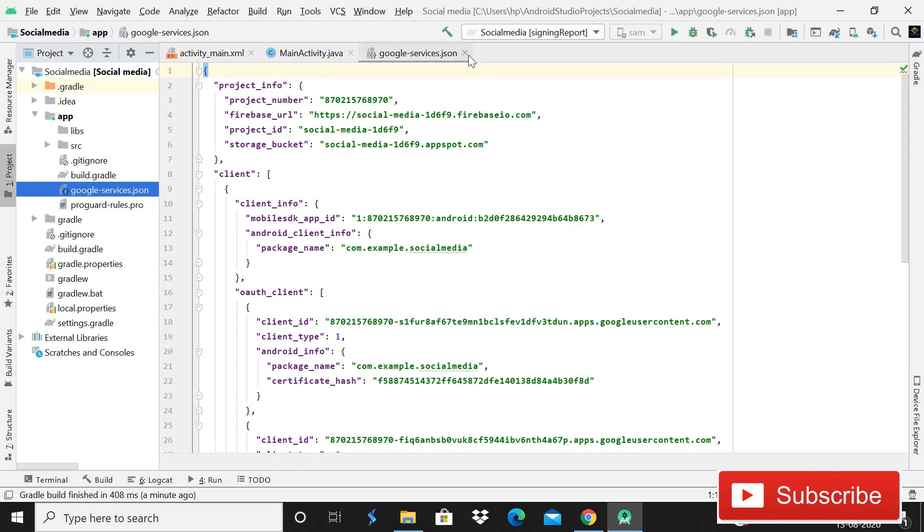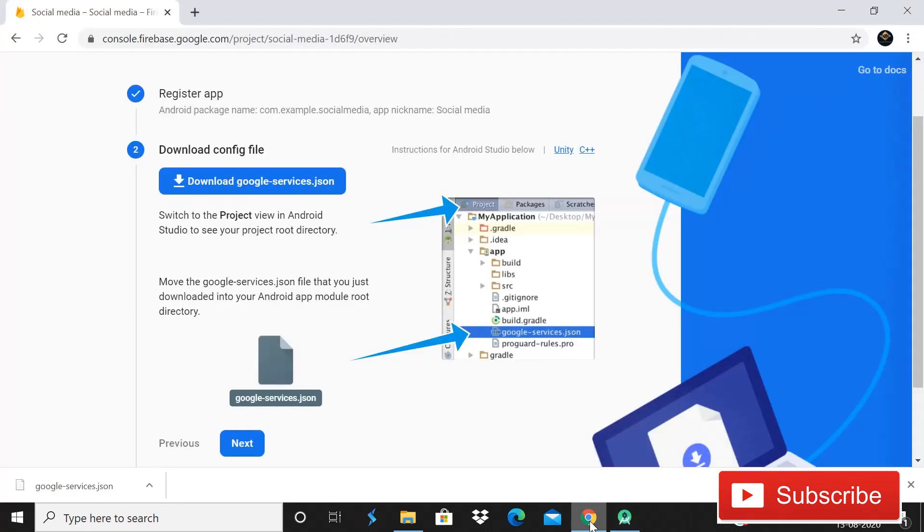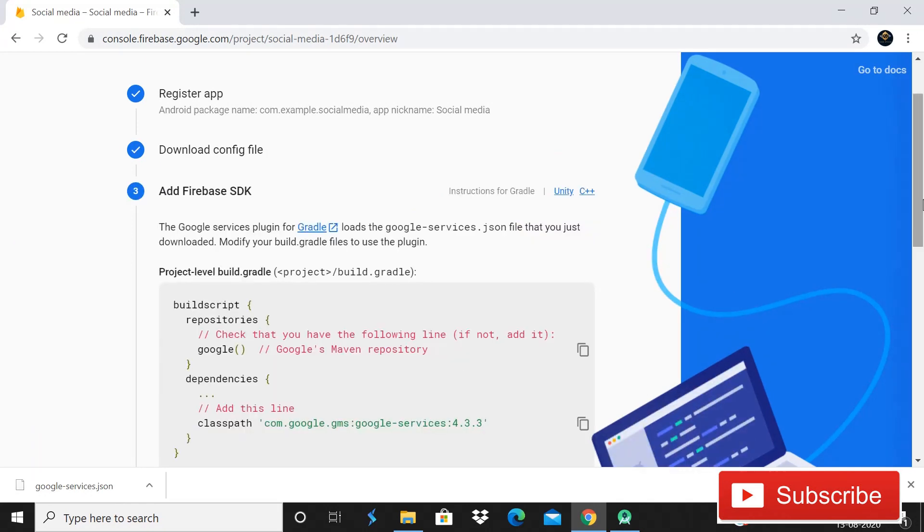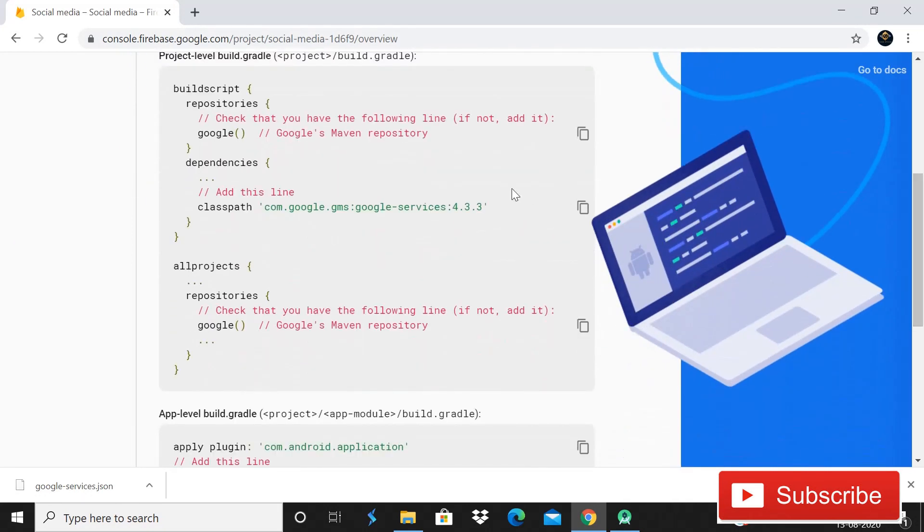Make sure guys that you should not change the name of this file because if you will change, so Android Studio will not be able to detect it and it will create problem. So simply save it as it is. Simply click on the button okay. So you can see that we have this JSON file here. After this you have to go back in this Firebase database, I'm in Firebase, and then you have to click on the button next because you have added. So after this here it is saying us to add this line in our Gradle build.